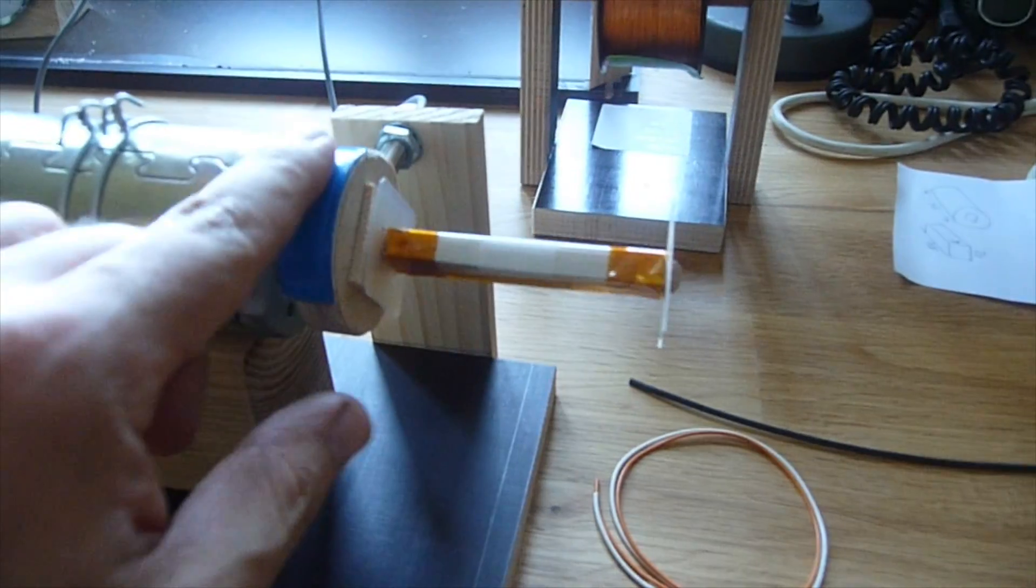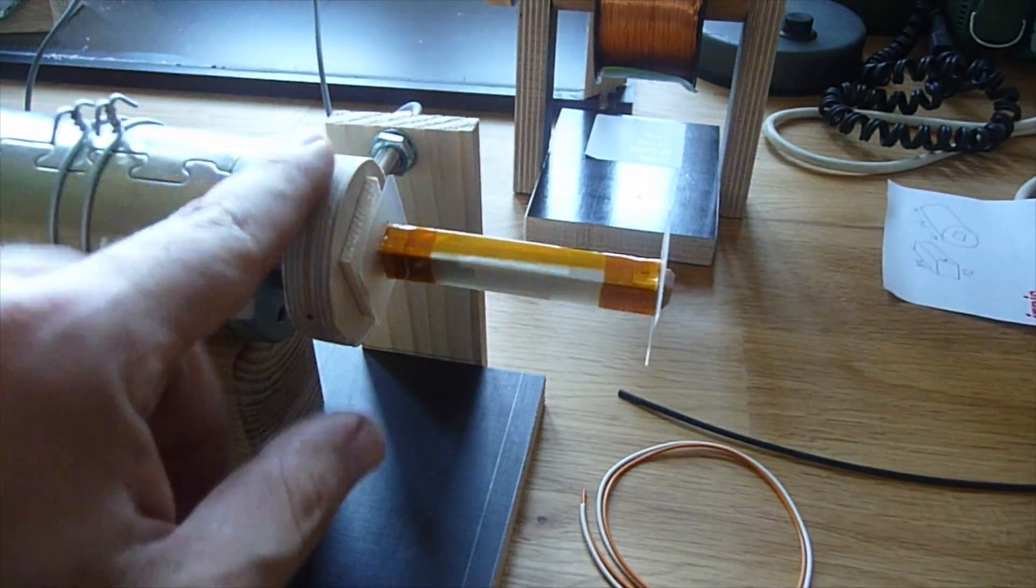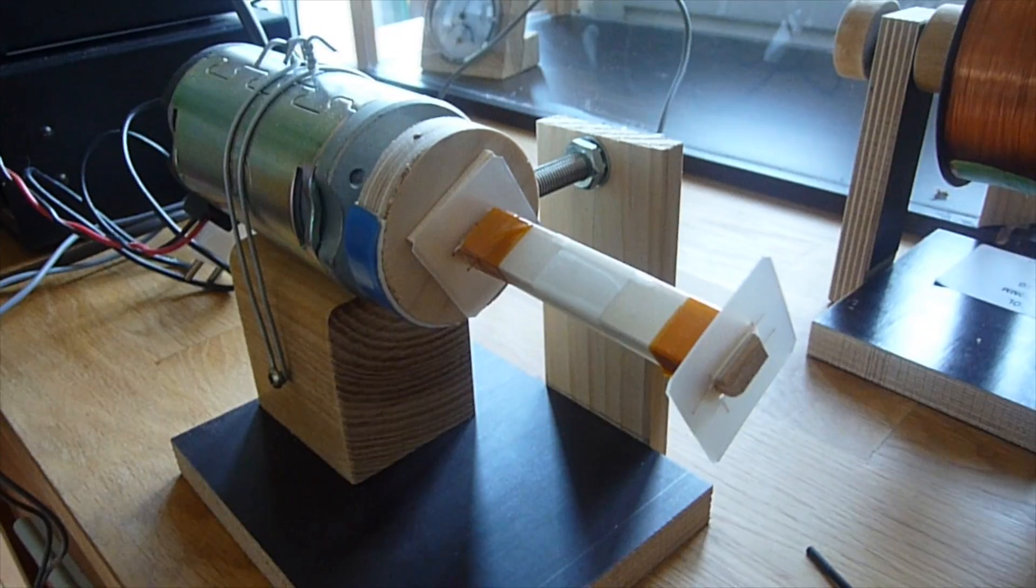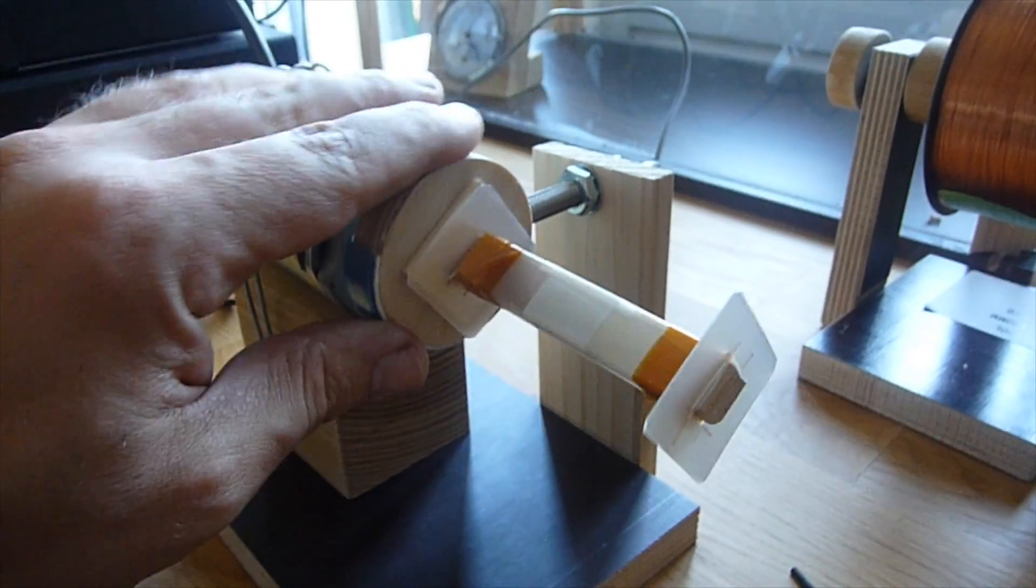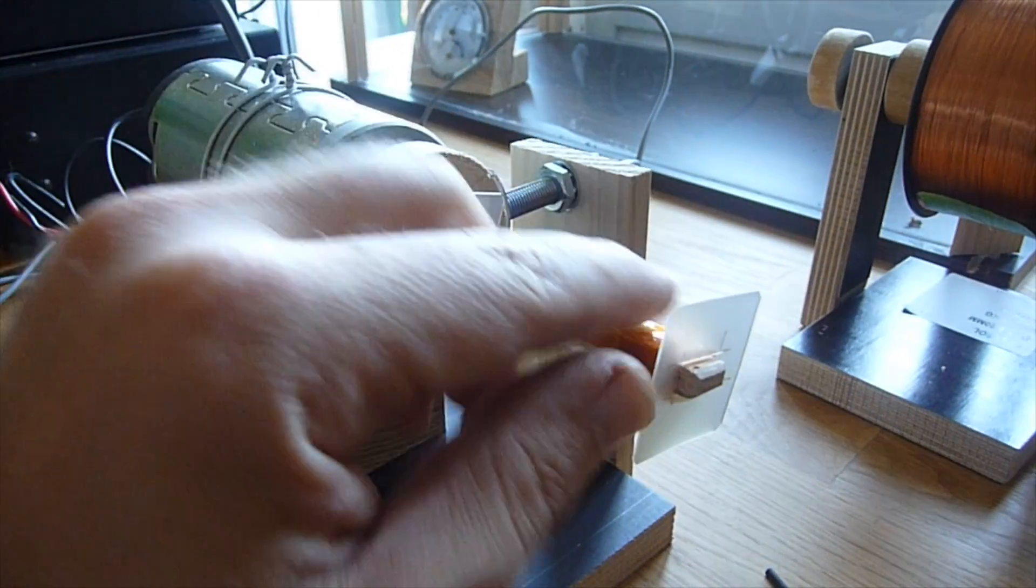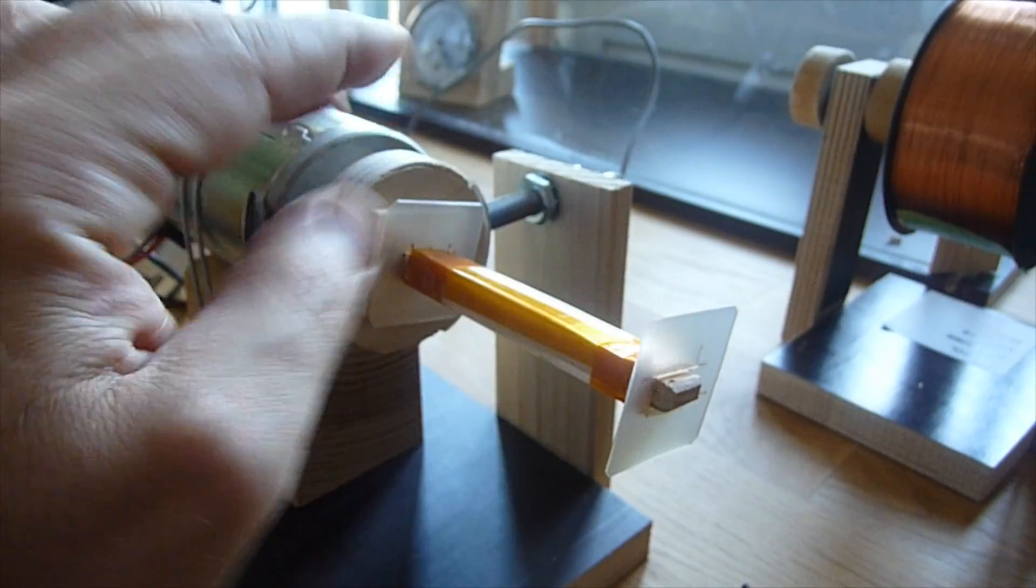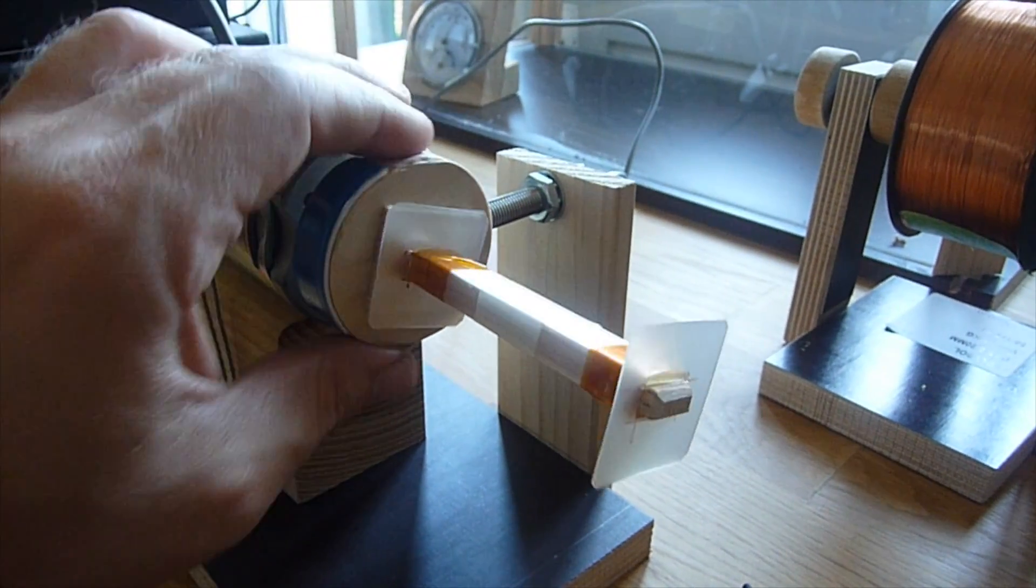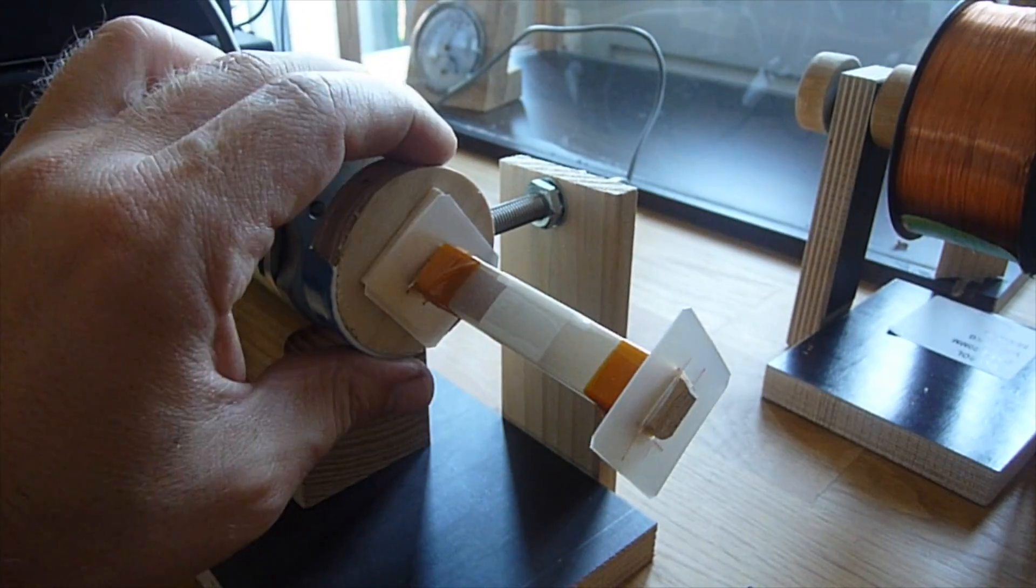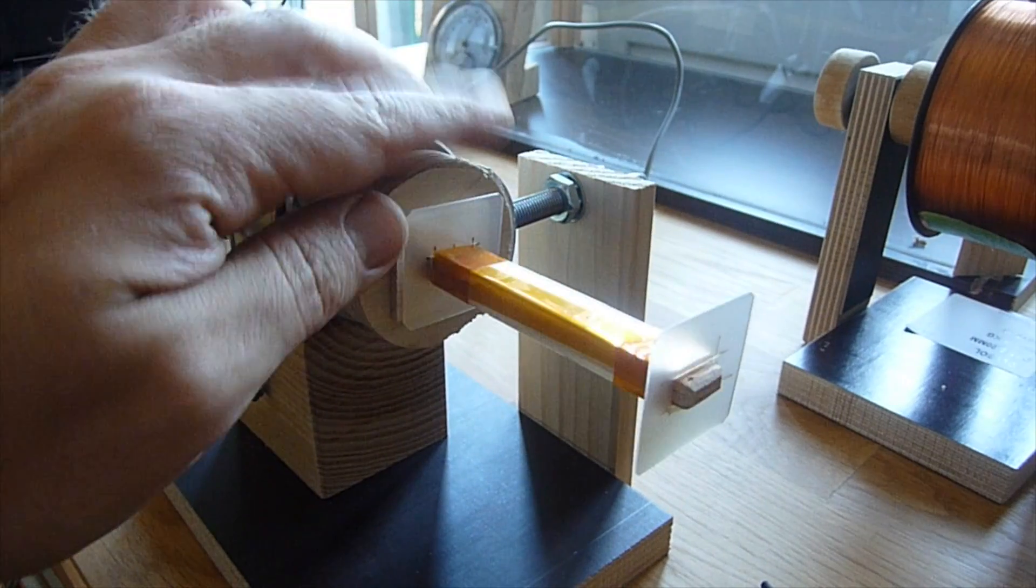The holder for the coil is made of scrap wood too. It's customized to fit exactly the size I need. It can be slid on and off from this piece of wood.